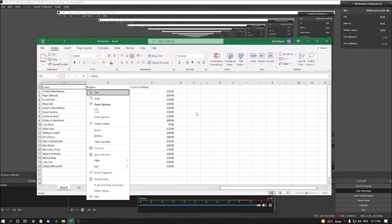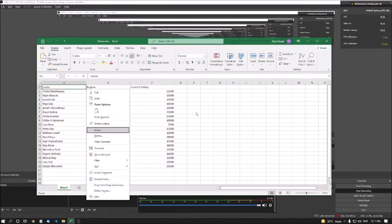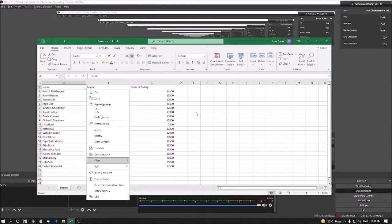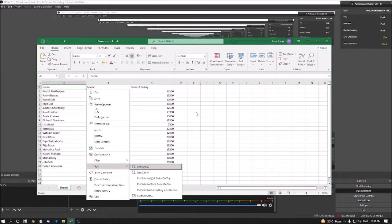I am pressing the application key and navigating down through the context menu — Cut, Copy, Paste, Smart Lookup, Insert, Delete, Clear Content, Translate, Quick Analysis, Filter, then Sort (collapsed, meaning there is a submenu). I press the right arrow to expand it: Sort A to Z (lowest to highest). I press Enter here to apply Sort A to Z.